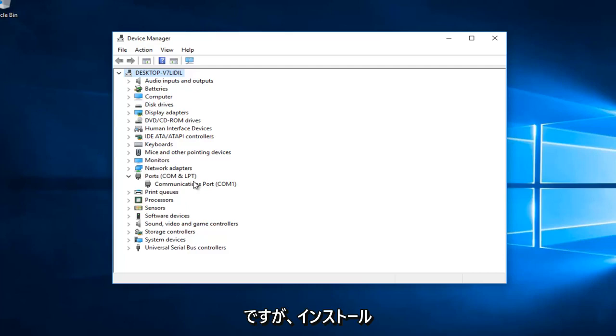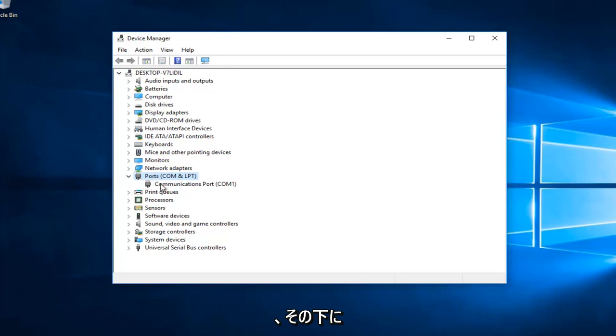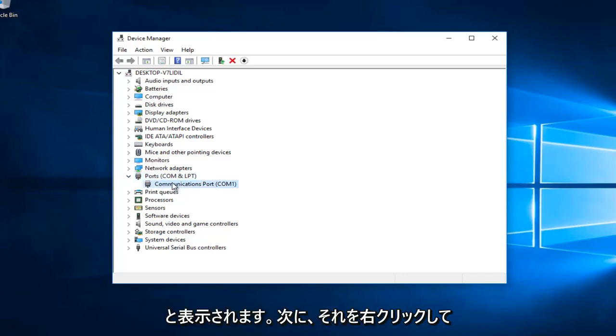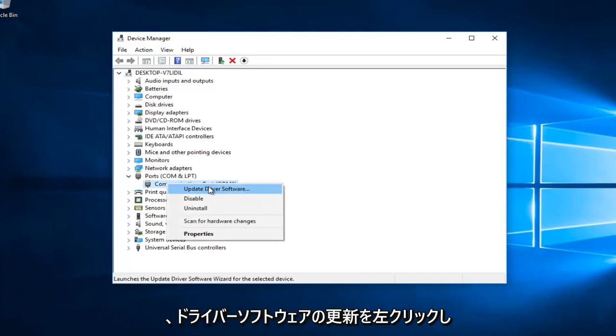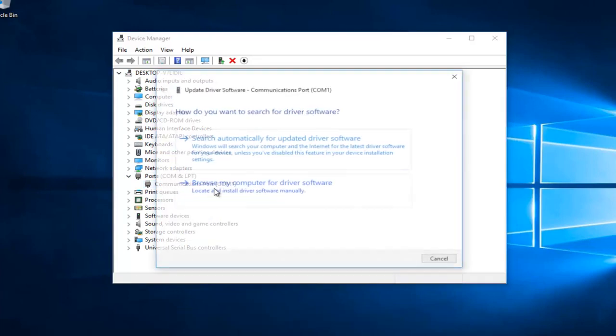But if you did there would be something that says Portable Devices. And then you would expand that view and then underneath it would say Apple iPod or Apple iPhone. And then you would right click on that and then left click on update driver software.